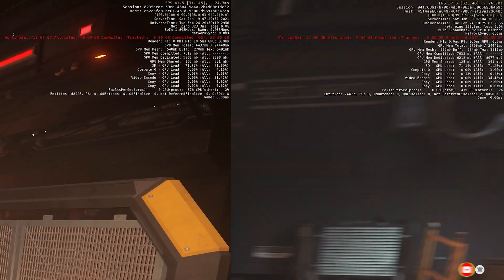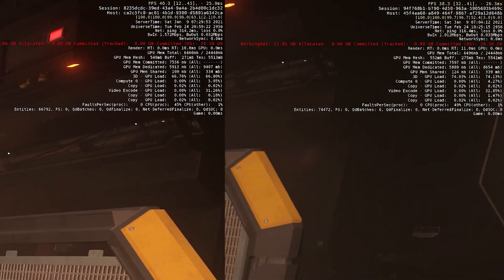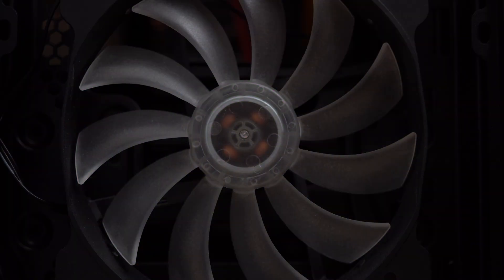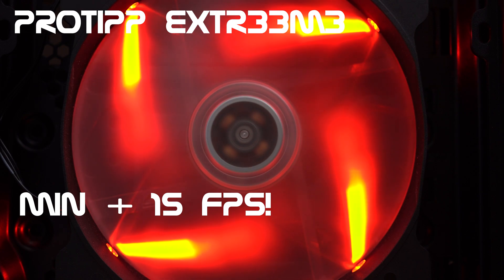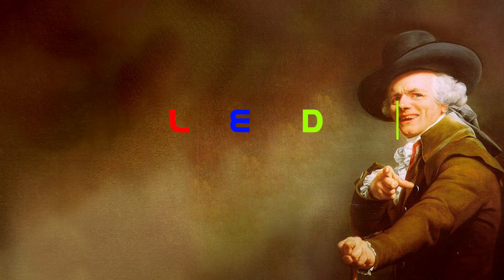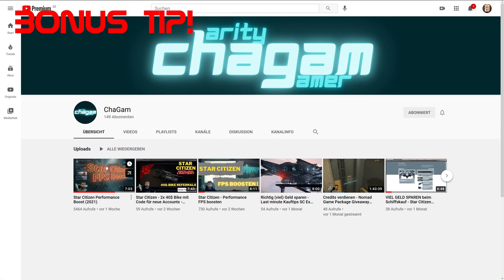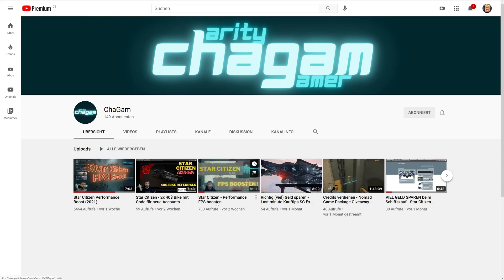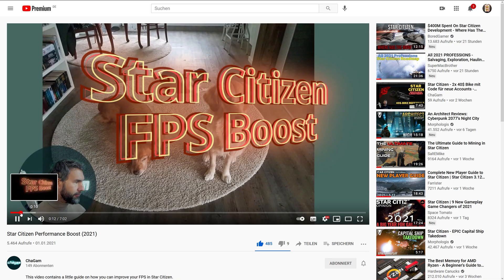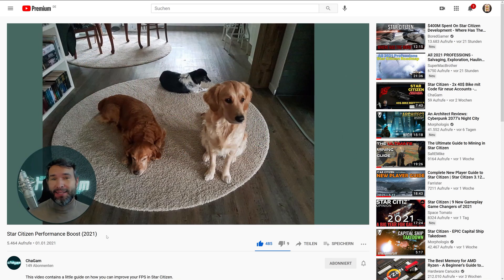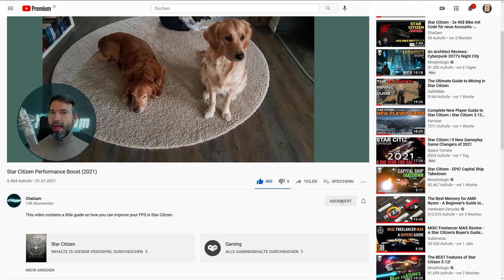And exclusively for you my ultimate secret tip: now of course LED lighting doesn't bring you any performance. But a real bonus tip: check out Chegam, the charity gamer. This one has made a good FPS guide before and I would definitely like to refer to it. Very well done, bilingual, please keep it up and thanks a lot.